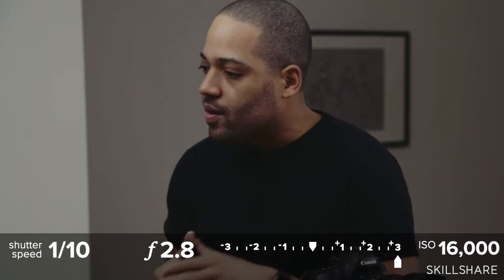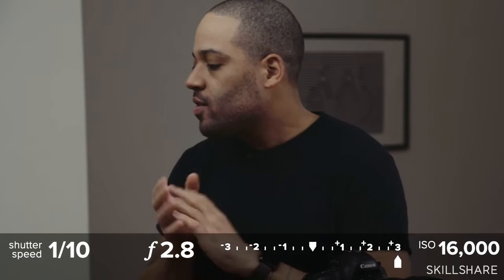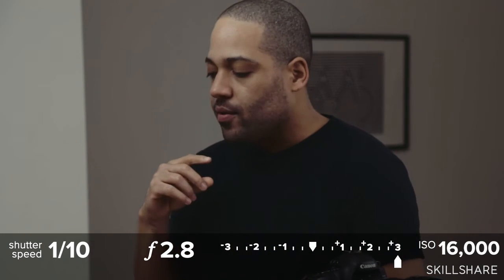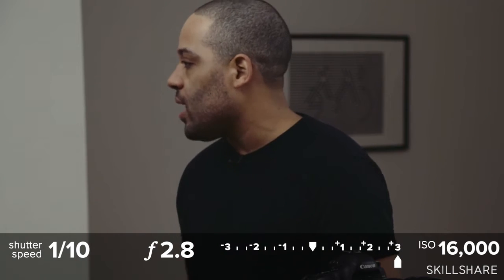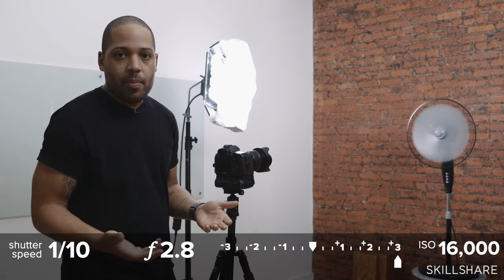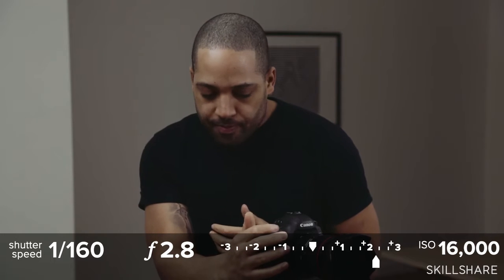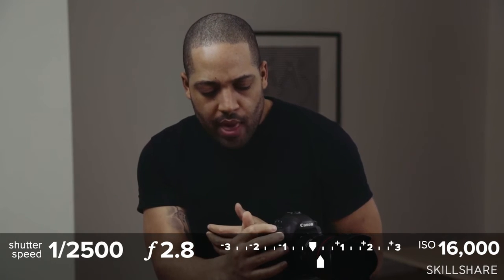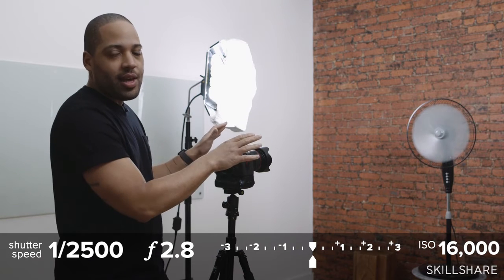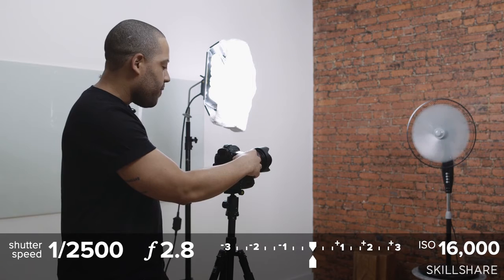We're still at f/2.8. As I mentioned earlier, sometimes because of low light or difficult lighting conditions, you're going to be forced into aperture values or shutter speeds you don't want. So just keep that in mind. We're at 16,000 ISO, f/2.8, and we're going to go to 1/2500 shutter speed. That should be enough to freeze the blades and make this look like a still, non-moving fan again.